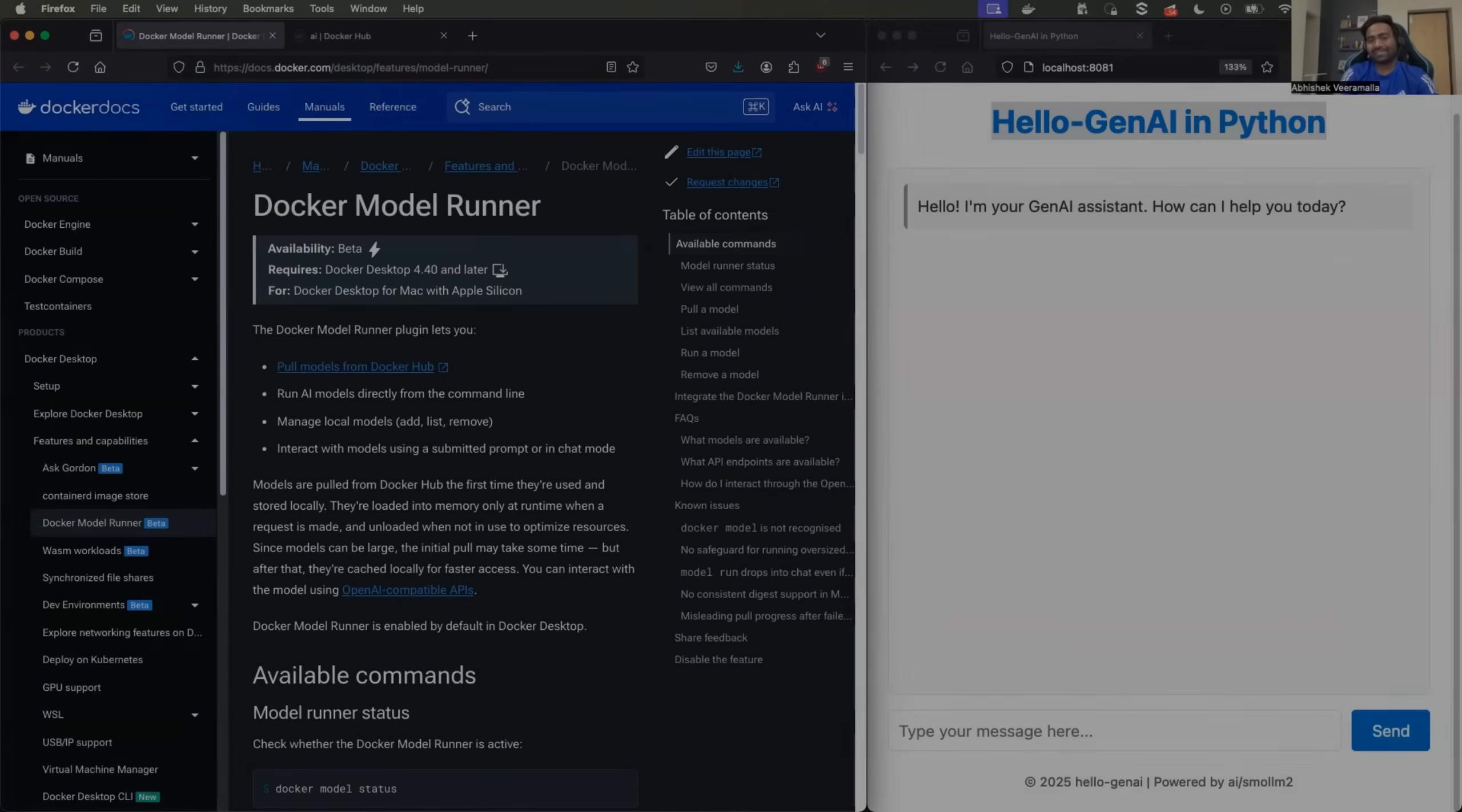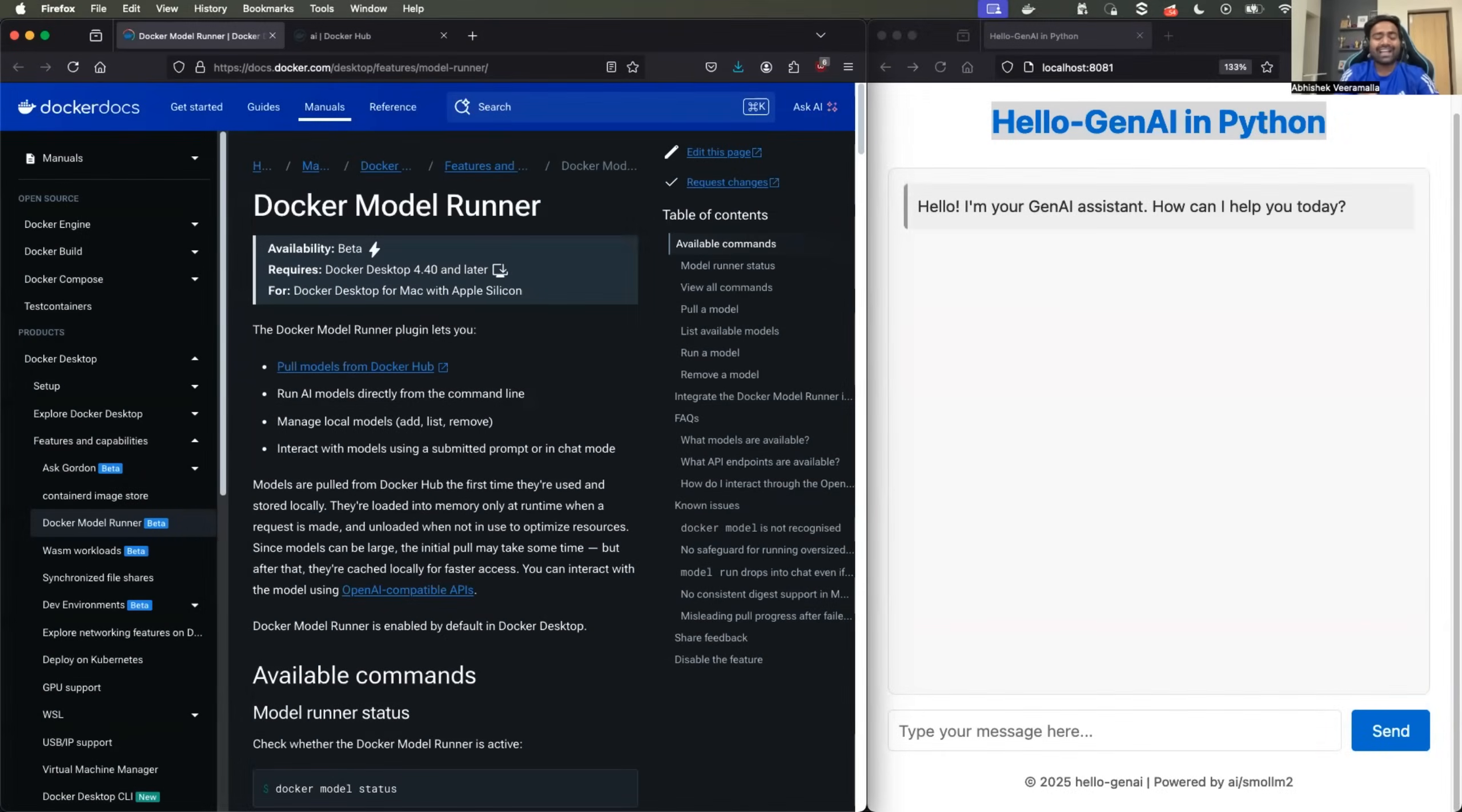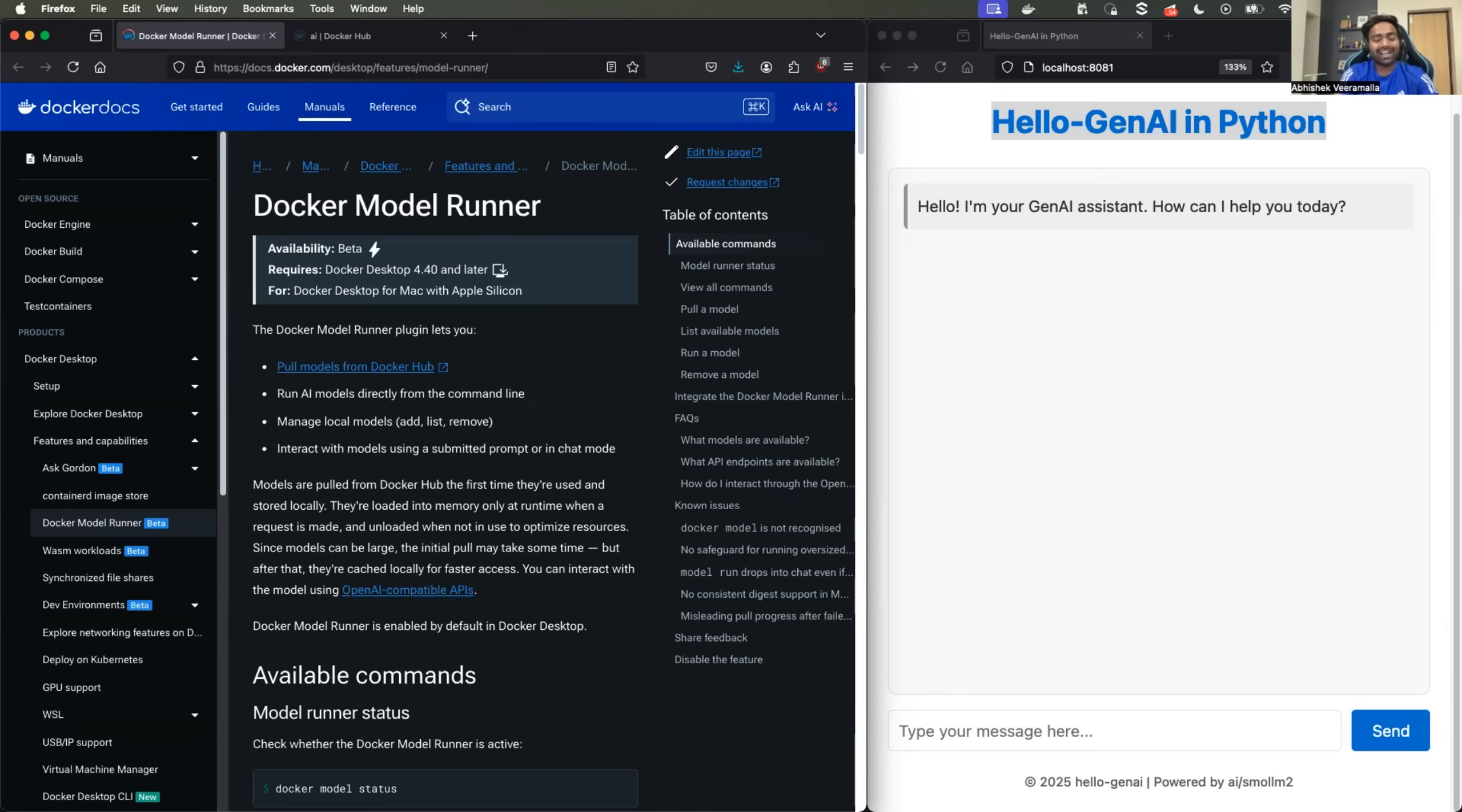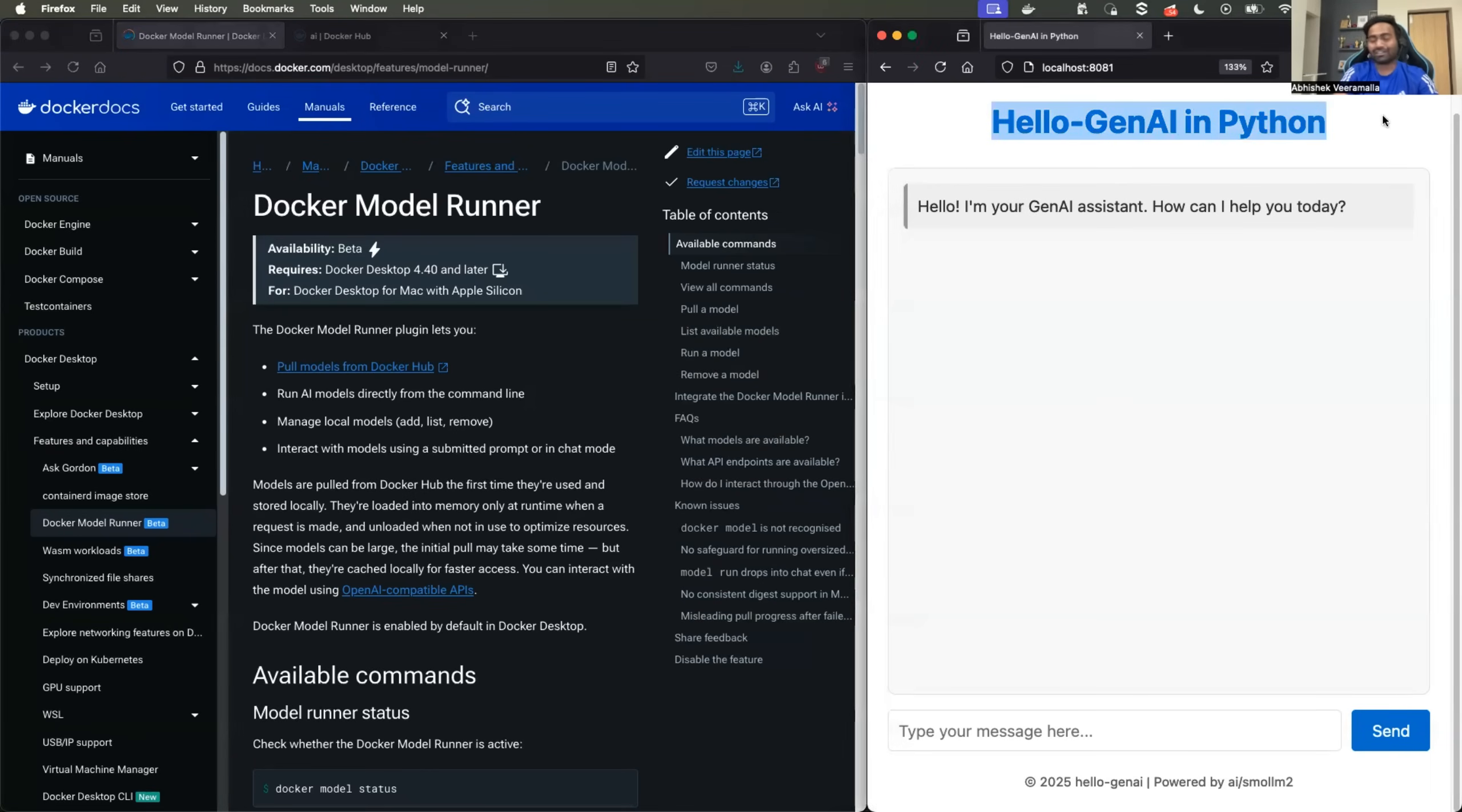Hello everyone. My name is Abhishek and welcome back to my channel. So Docker recently launched their model runner with which you can download the models, you can run the models locally, and you can integrate your software applications with the local models to build some cool AI agents or assistants. In today's video, we will learn how to use the model runner and how to build an AI assistant in Python. It's going to be a very interesting video. Make sure you watch it till the end.